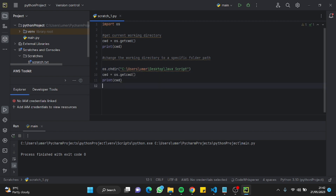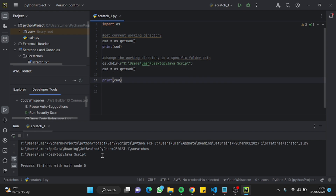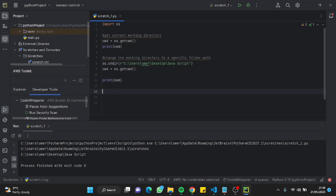Let me run the code again to check. It'll give two outputs: the old current working directory and the new one. As you can see, before the change it was in a different directory, and now it's in our javascript folder path that we inserted in the parameters. Now we're all set — let's move to the next command to check the files in the directory.